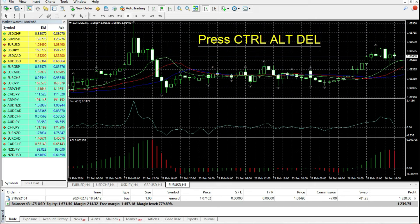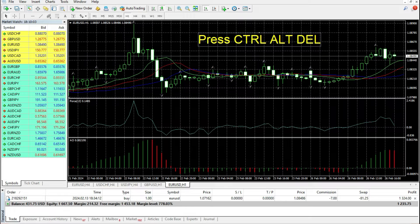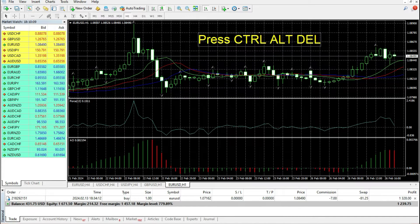Hello traders, this is your ForexTick YouTube channel. Today I want to talk about moments when your charts are frozen and what you can do if you see that your chart is frozen.